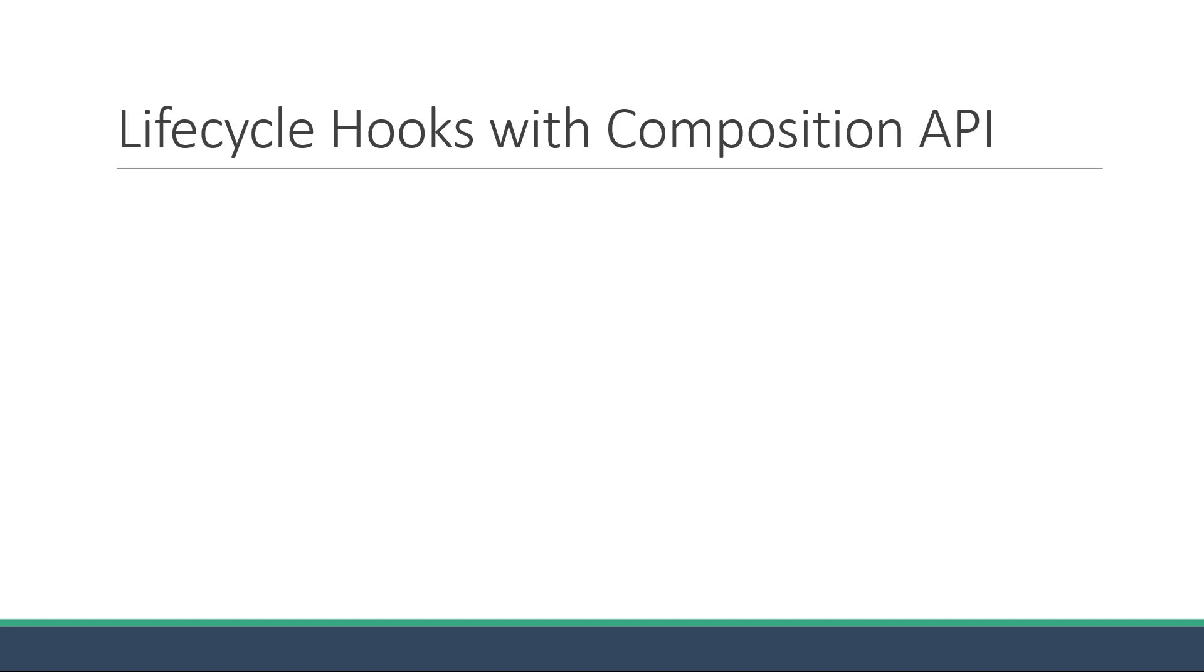Since we've already been through the different lifecycle hooks, this video does not involve me having to write any code. Instead, I will be showing you how the lifecycle hooks can be registered when working with the Composition API. If you haven't watched the video on lifecycle hooks already, please make sure you watch it before proceeding with this video.